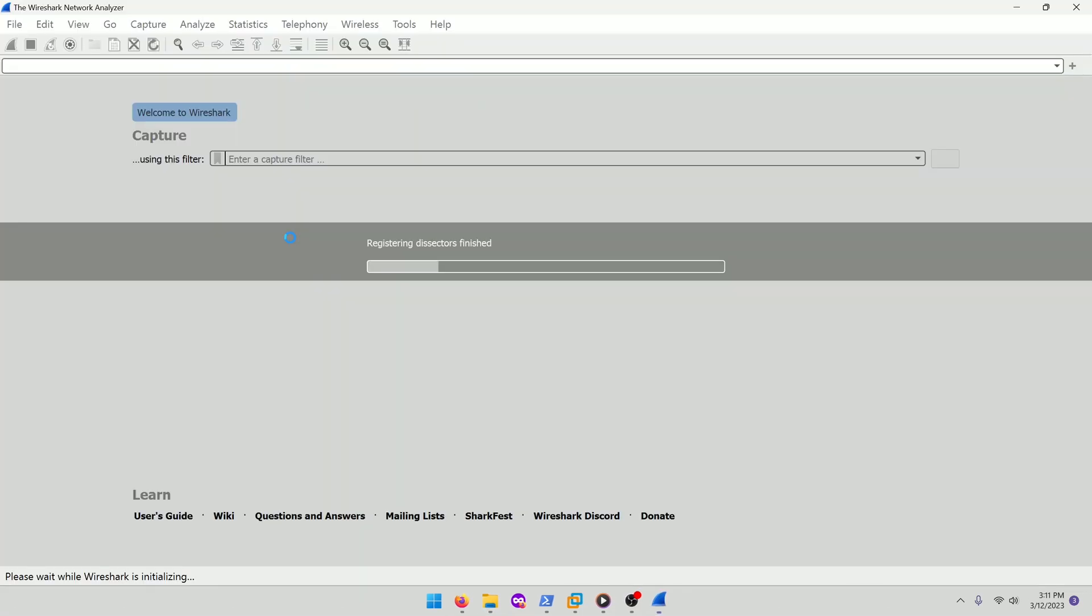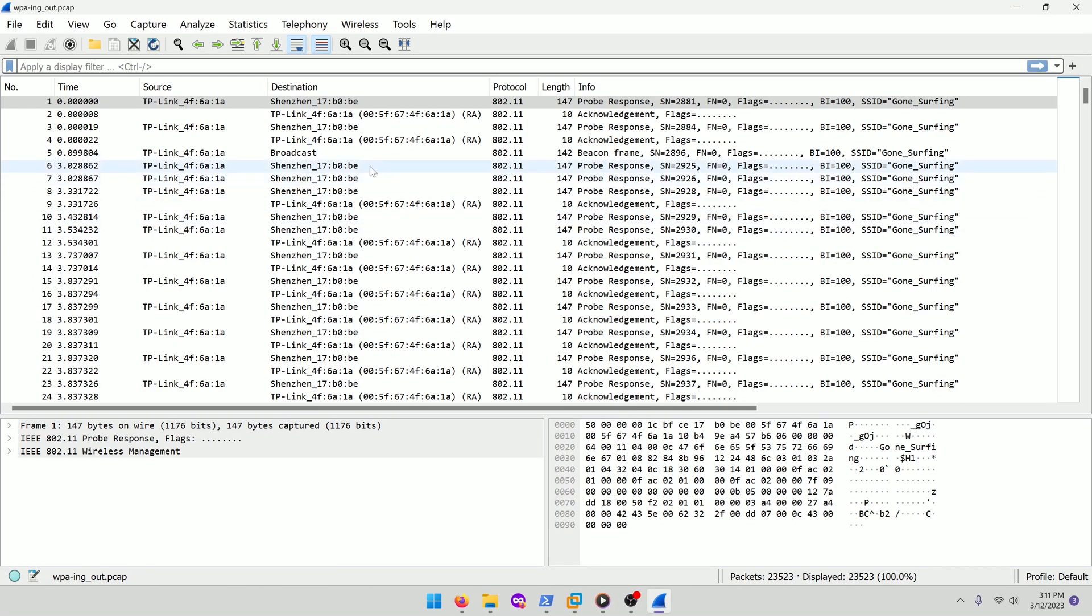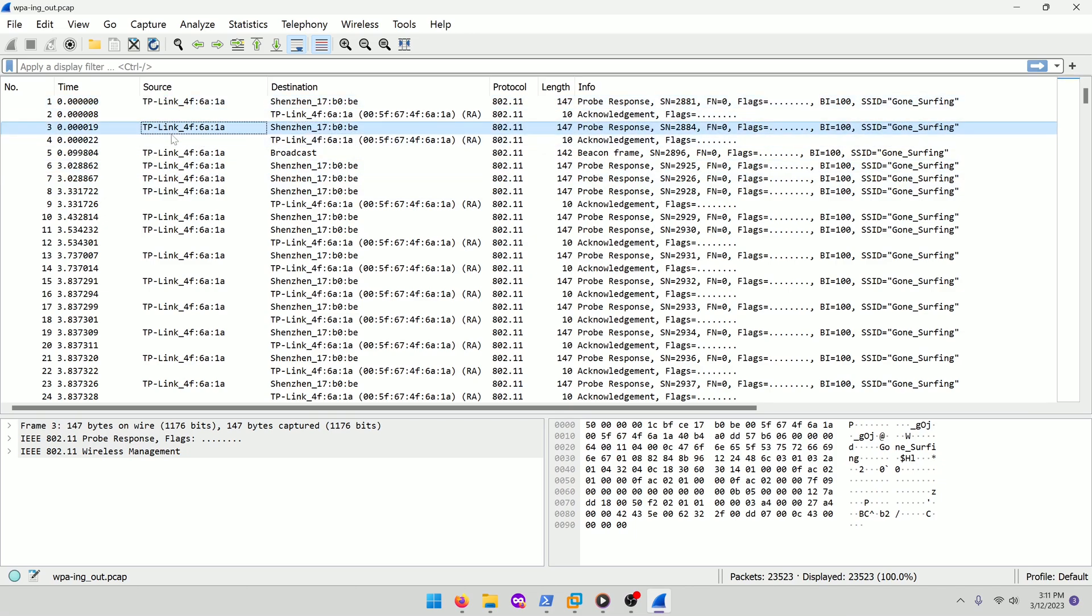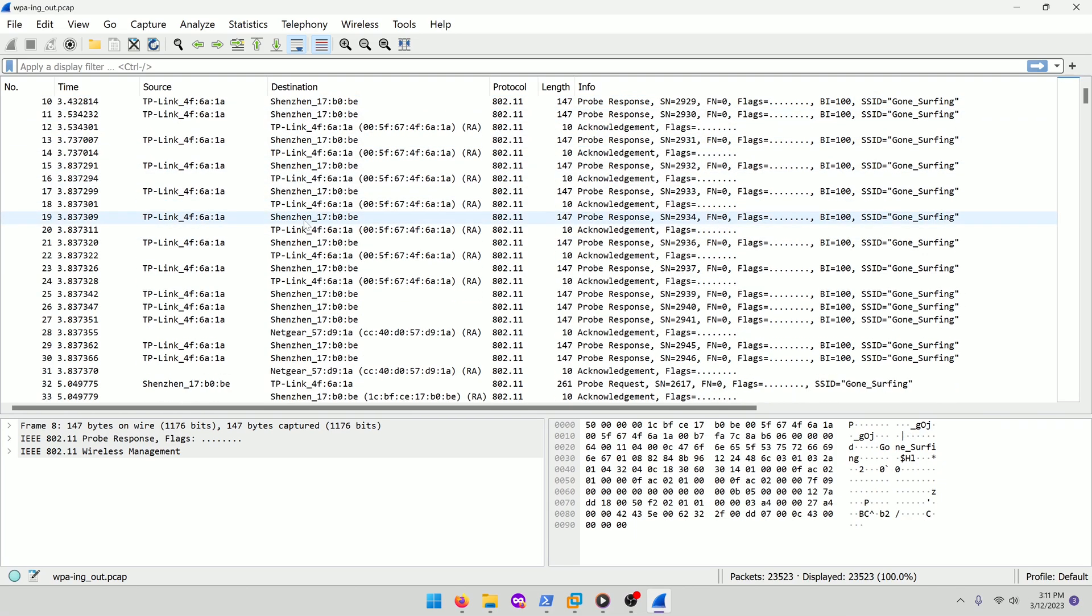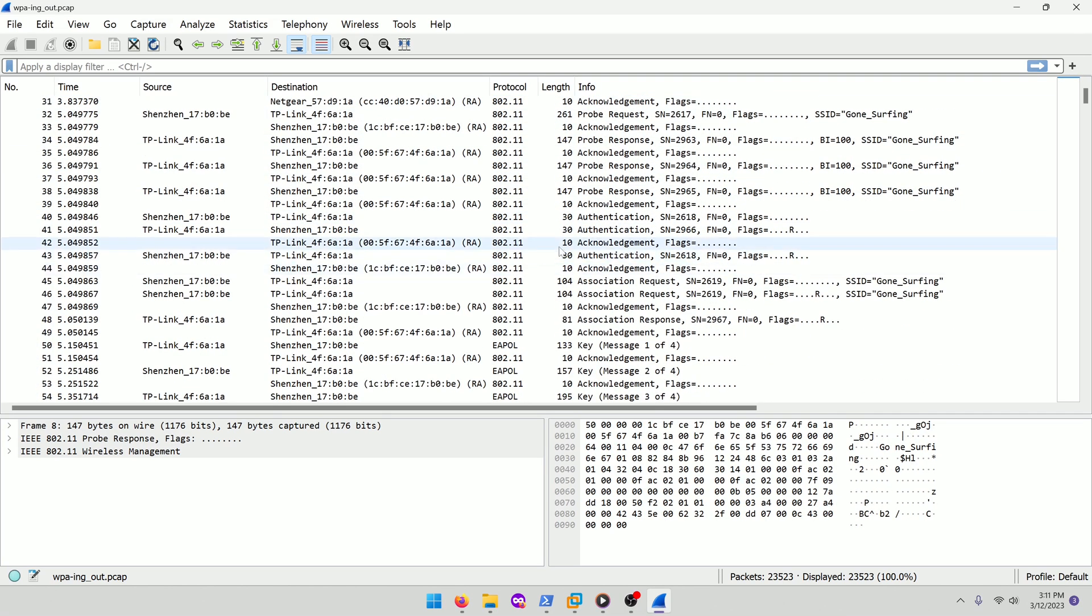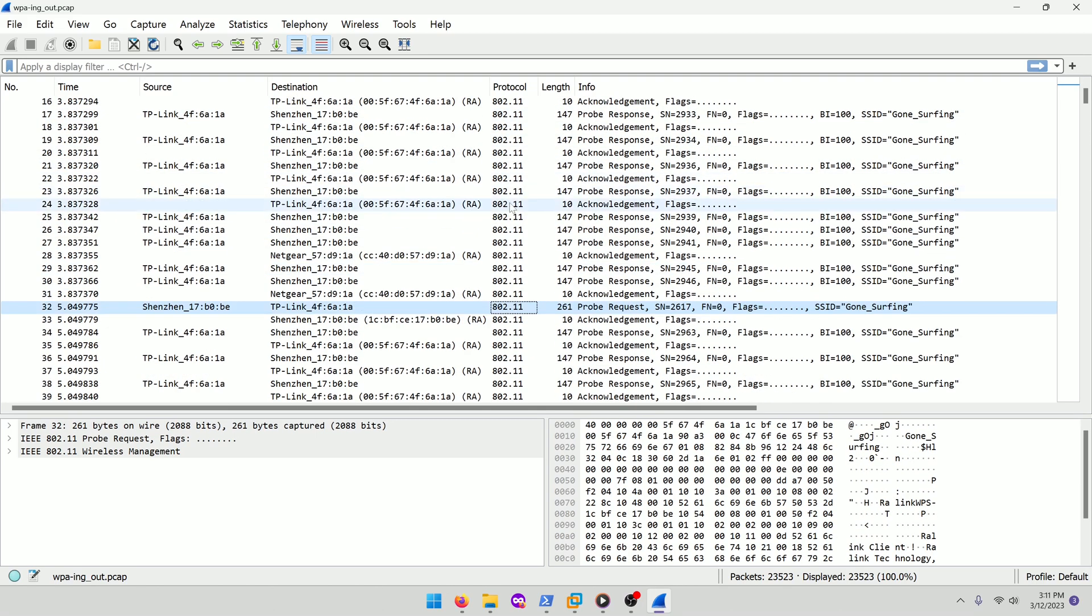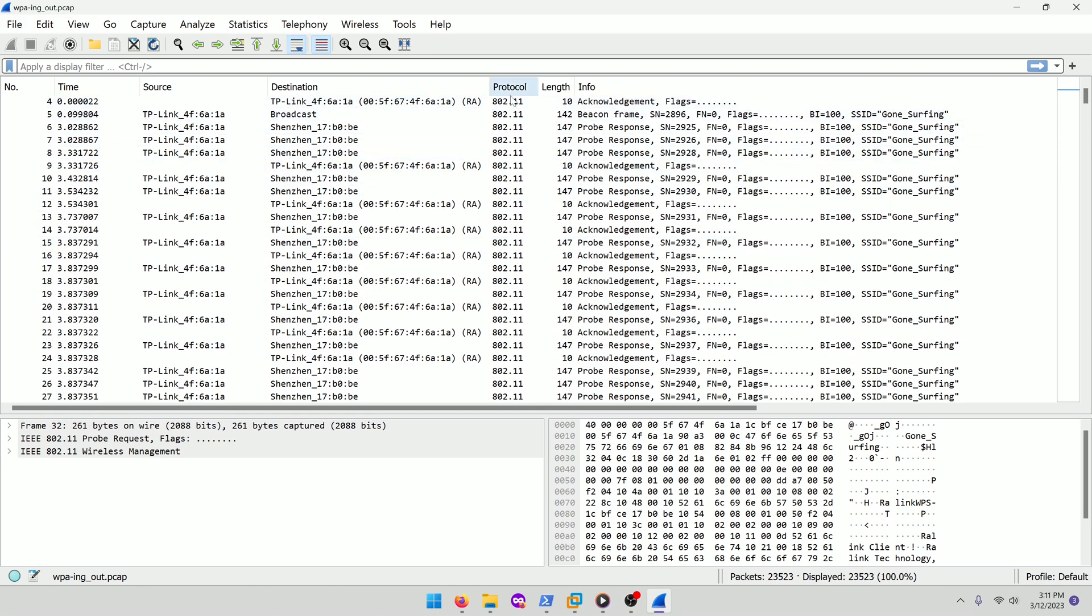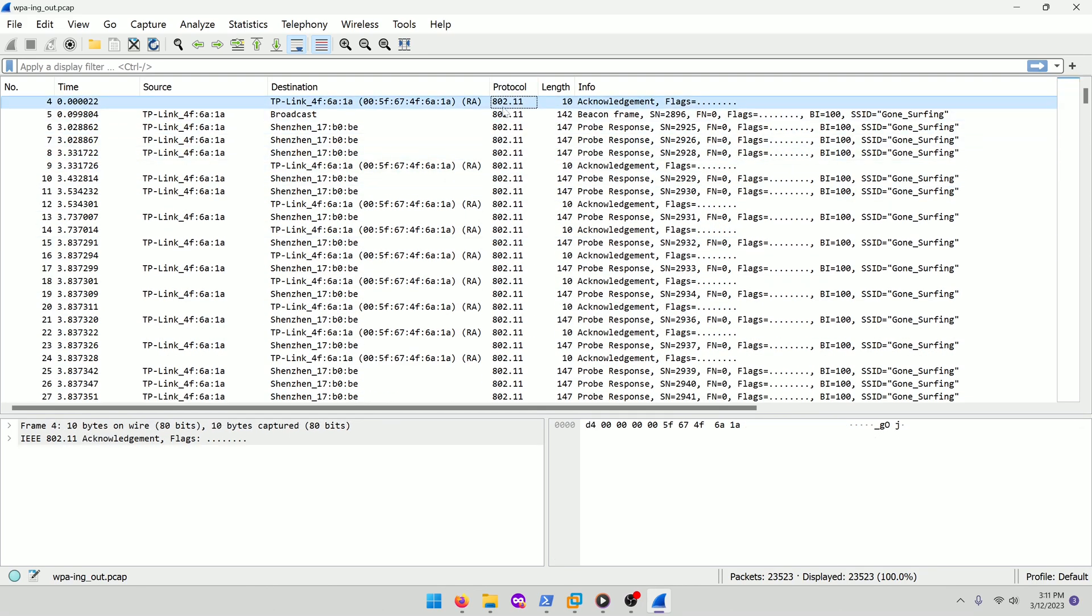Let's go ahead and take a look and see what we're looking at inside the packet capture. As you can see, there's some TP-Link router entries here and this does seem to be a Wi-Fi packet capture because you can see the protocol here is 802.11, which is a Wi-Fi standard.